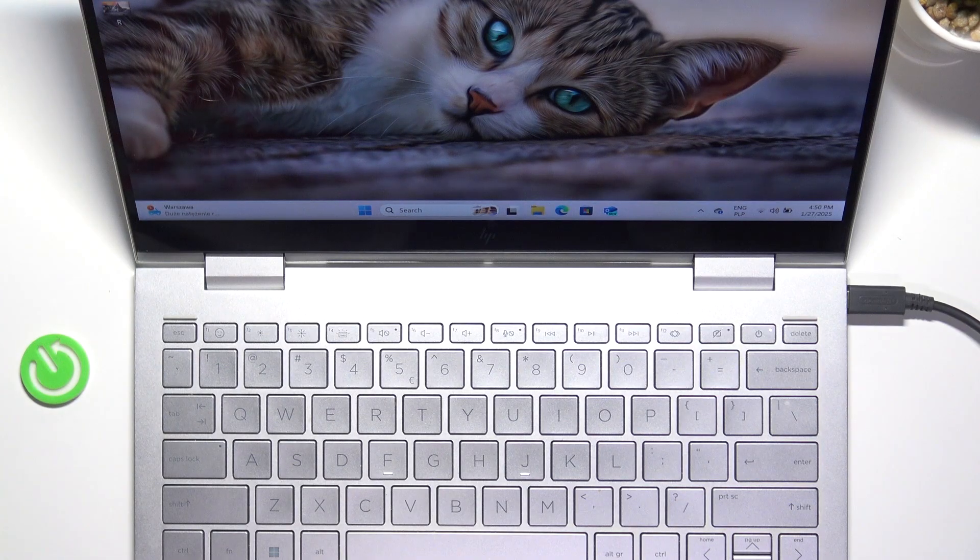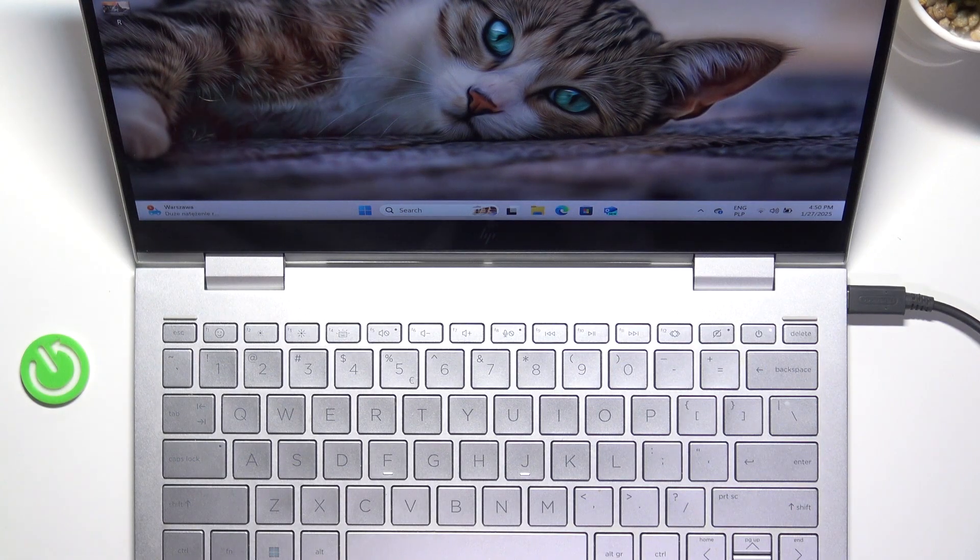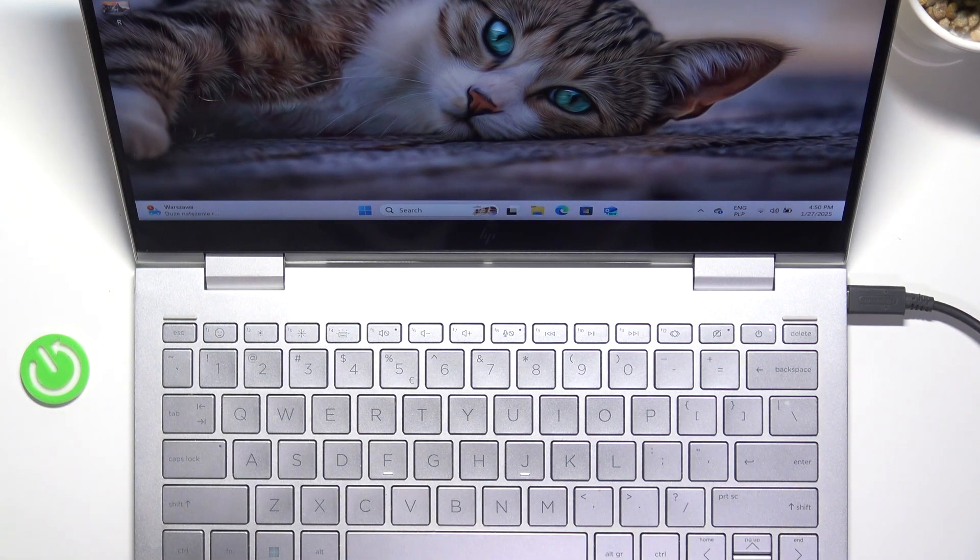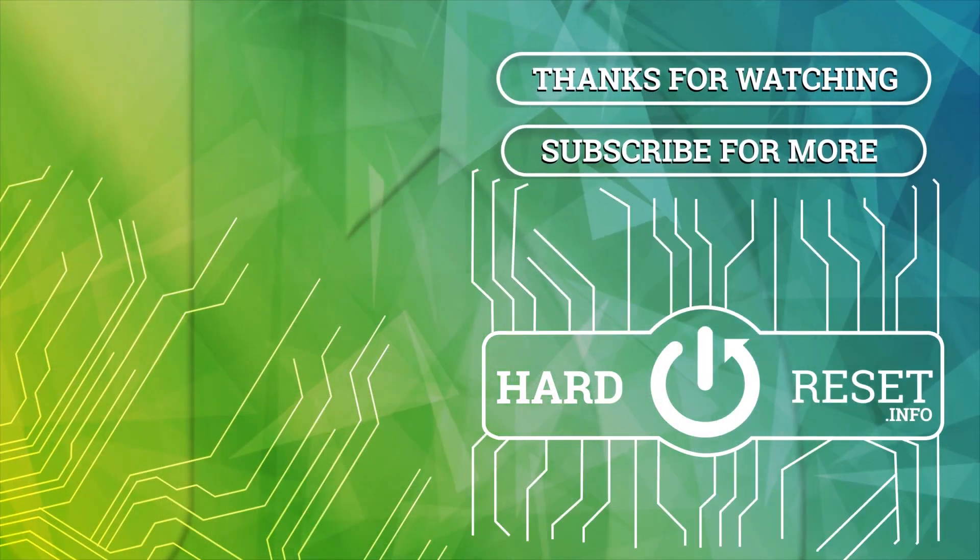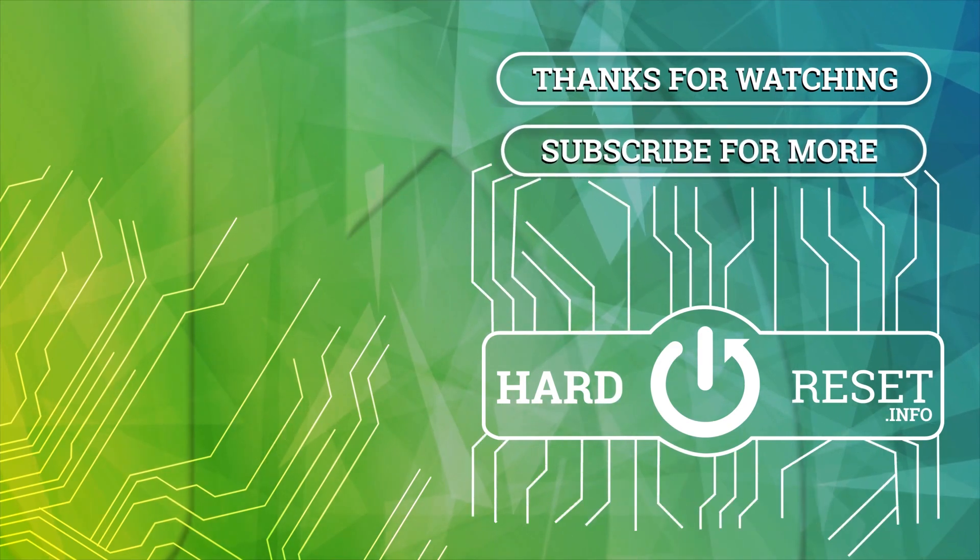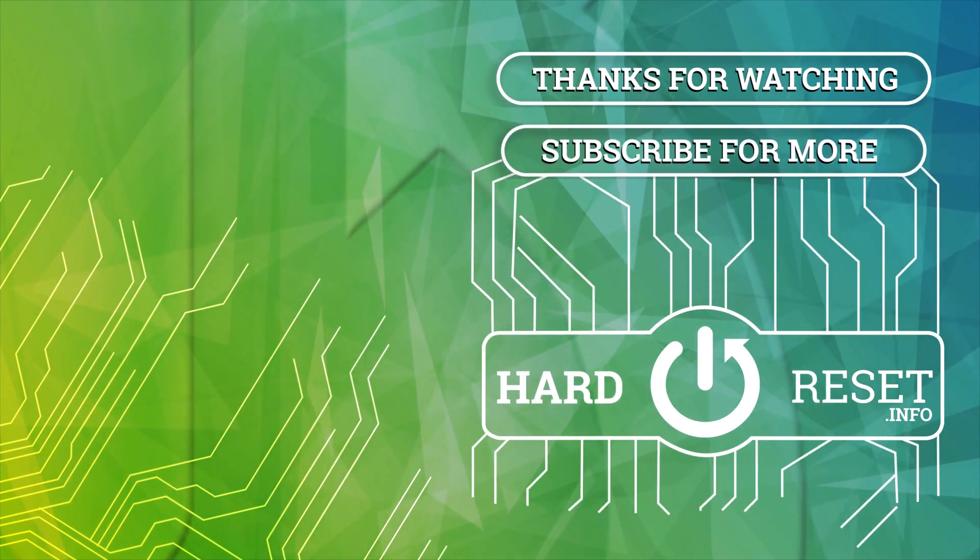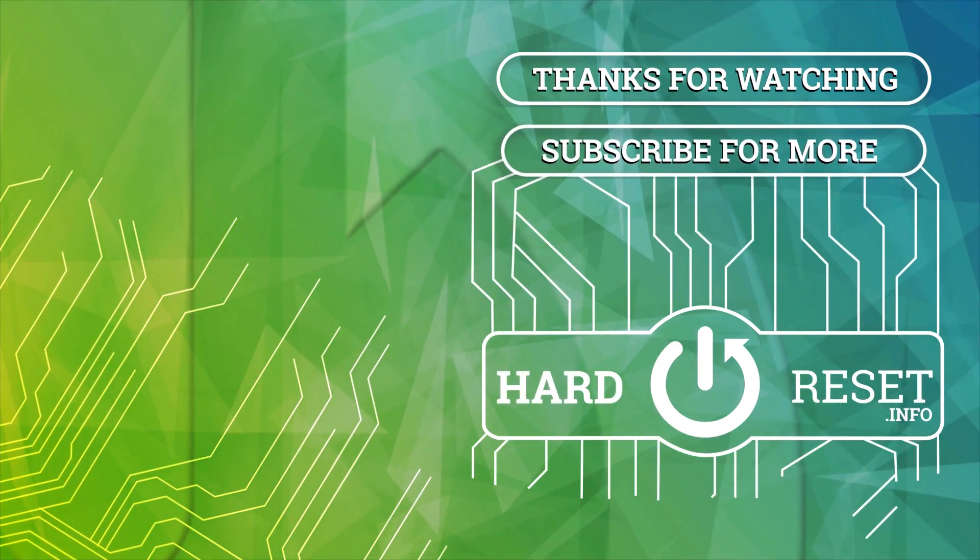And that's all for today, don't forget to like and subscribe, see you next time! Bye!